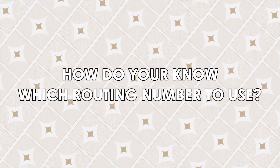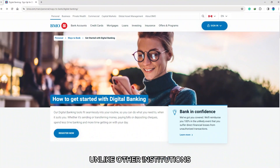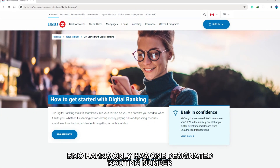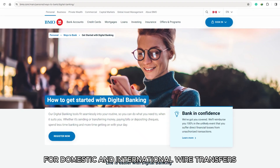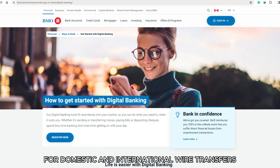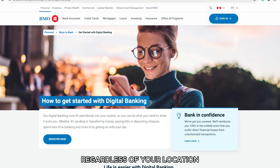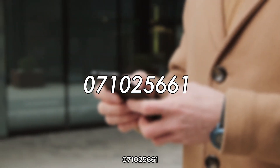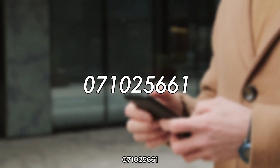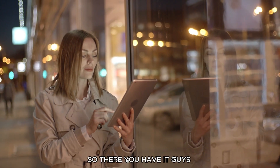How do you know which routing number to use? Unlike other institutions, BMO Harris only has one designated routing number for domestic and international wire transfers, regardless of your location. The routing number is 071-025-661. The number is in the description.